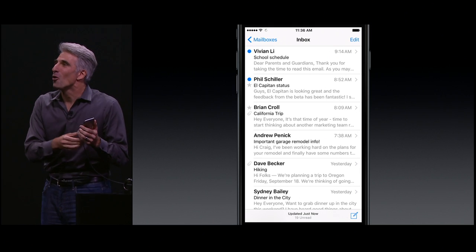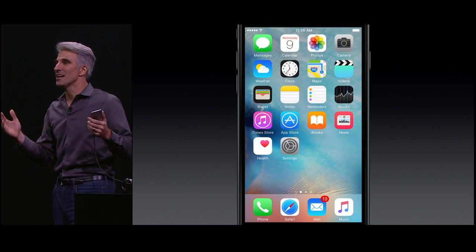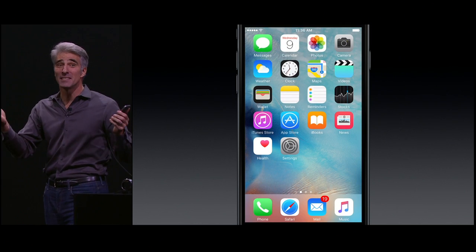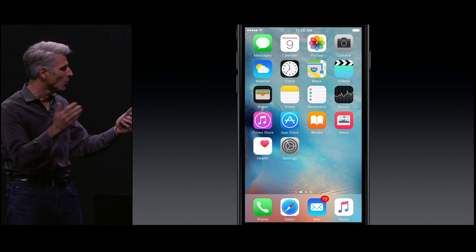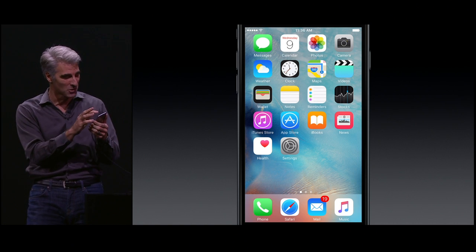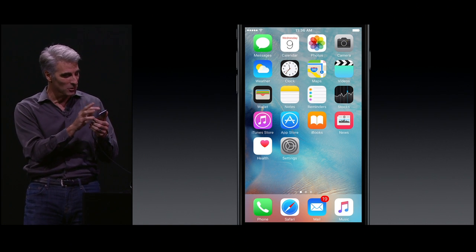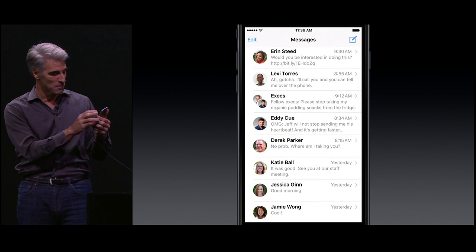3D Touch is integrated throughout the system and all the apps you use most. Let's take a look in Messages.